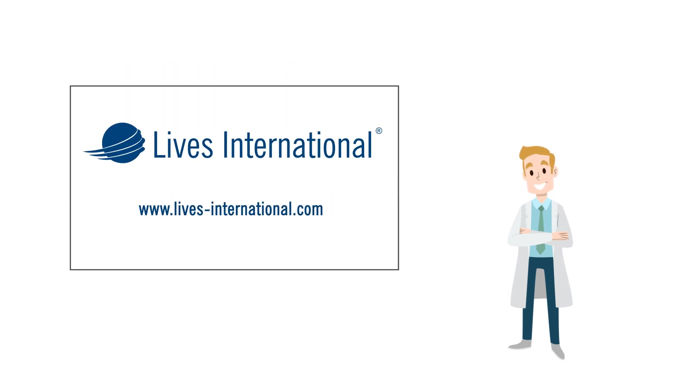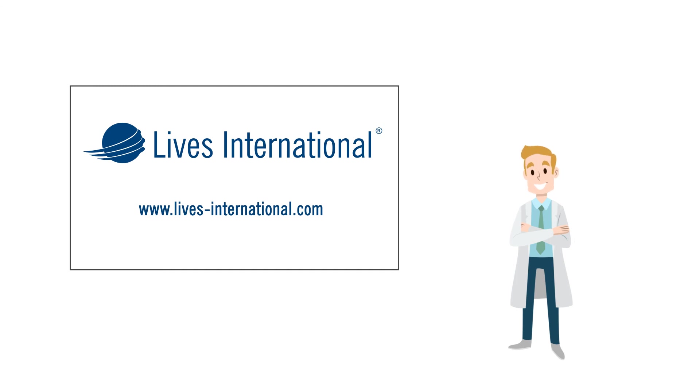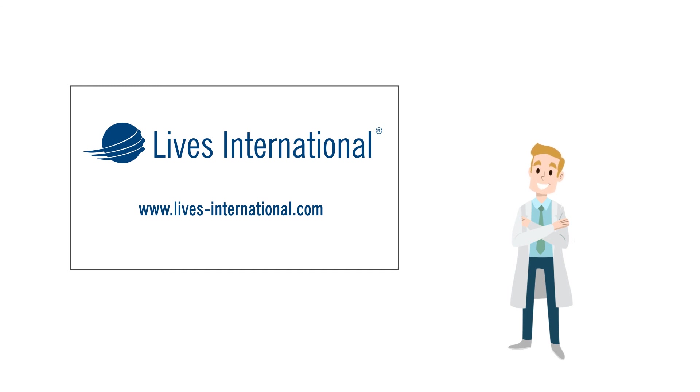For more information about expert log data loggers and LIVES International validation systems, visit us at www.lives-international.com.